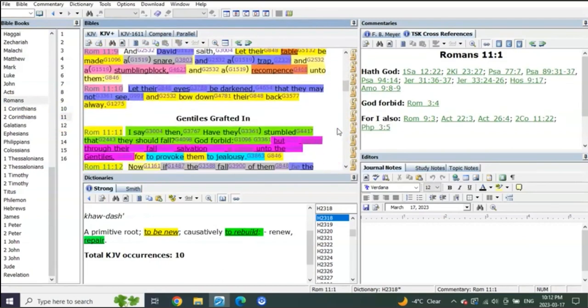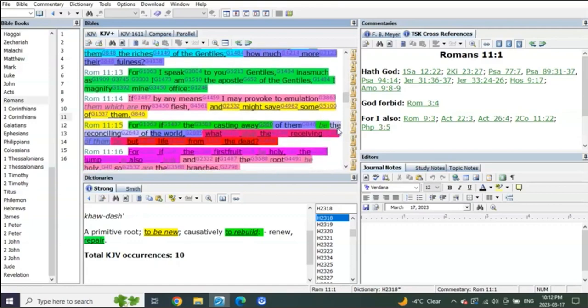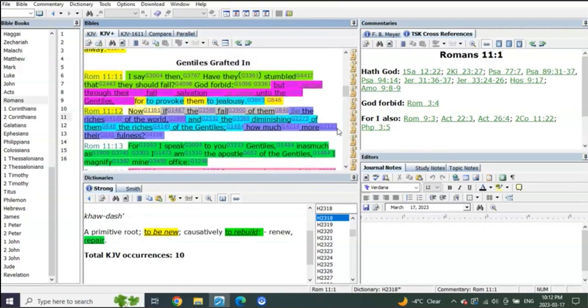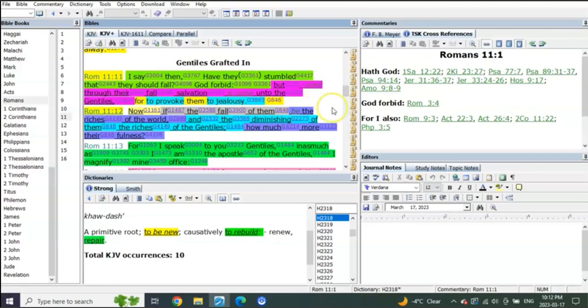Romans 11 - Gentiles grafted in. Romans chapter 11 starting in verse 11: 'I say then, have they stumbled that they should fall? God forbid. But rather through their fall, salvation is come unto the Gentiles, for to provoke them to jealousy.' That's what we're doing - to provoke them to jealousy. Imagine when the pre-trib comes and the jealousy that will come from that.